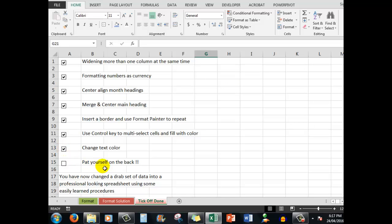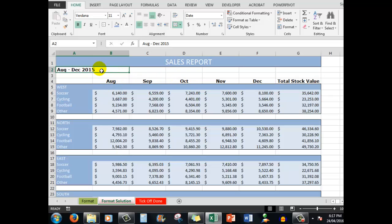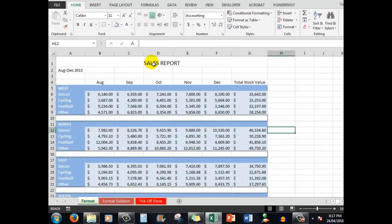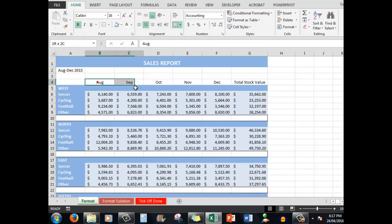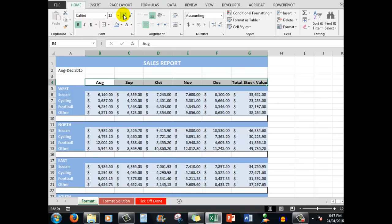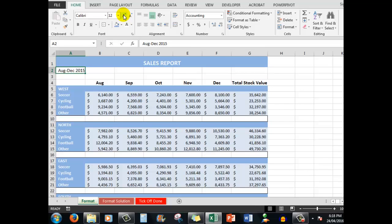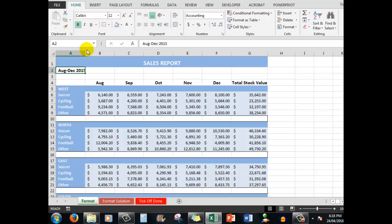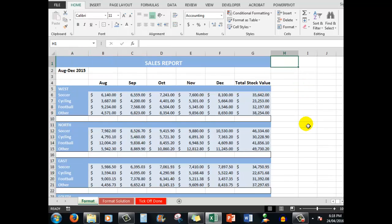Just before you pat yourself on the back, because you've now changed a drab set of data into a professional looking spreadsheet using these easy learn procedures, we're going to say the sales report could be white and we're going to bold the headings here as well. Back to the format and we're going to fill that group of cells with the darker blue, we're going to change the text to white, we're going to bold it and we're also going to bold these particular headings here. Notice how I've dragged through, I can do them all at the one time by bolding them and we'll make them a slightly larger font. We have this cell here, I could have done that at the same time, and we'll bold that. Not quite visible the five so I'm going to slightly widen that cell by double clicking. Click away and there we are.